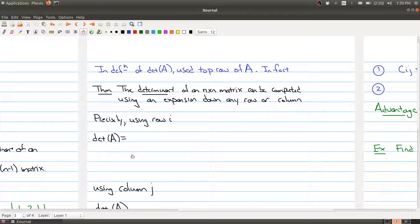The interesting thing is you don't always have to use the top row. The theorem says that the determinant of any matrix can be computed using an expansion along any row or column. So precisely, if you decide to use row i, the formula to compute the determinant is as follows.